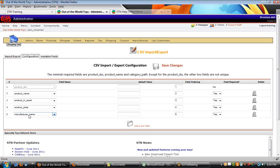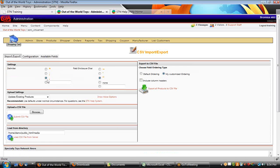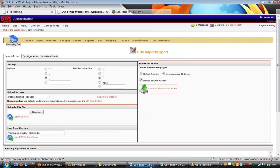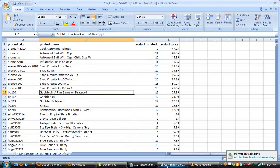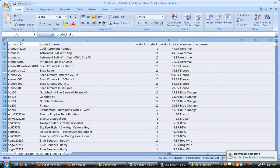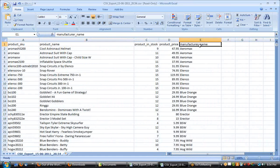Now we've got this new manufacturer field name added in. I'm going to again use the same export settings, and now you see that we've also got this fifth record, manufacturer name. It's a great way to get our data in and out of external applications.